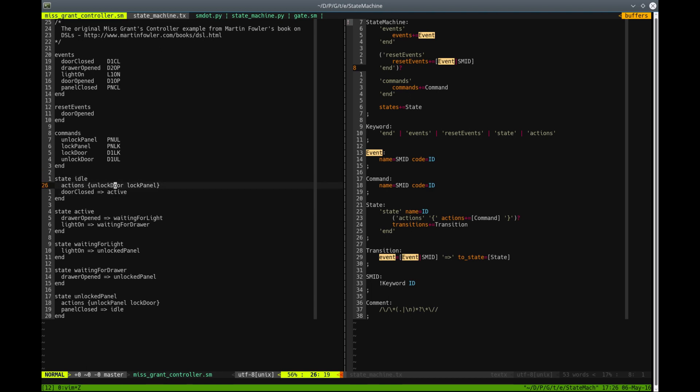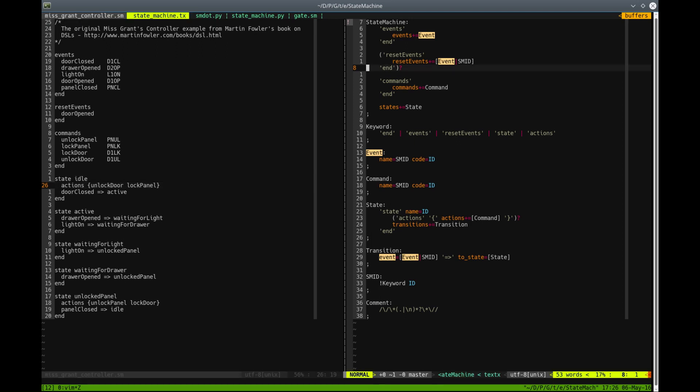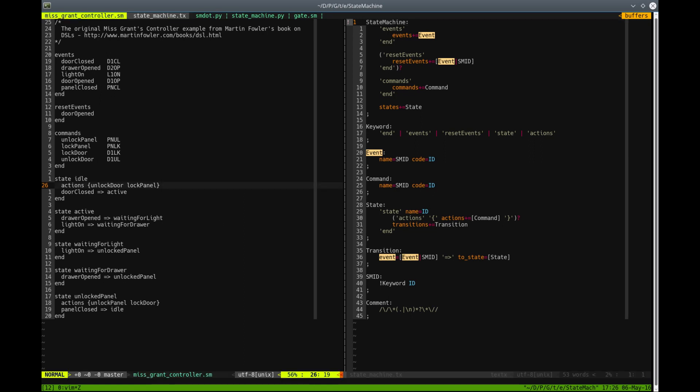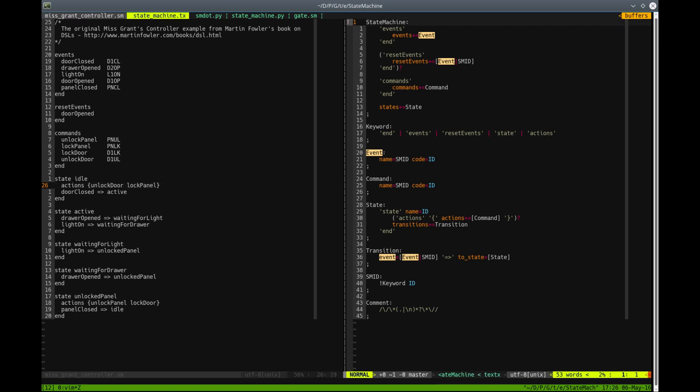Let's see the grammar of this language in TextText. First rule, or the root rule, is called state machine, and this rule will actually define the whole model. And the model consists of events, starting with the keyword events, and one or more event objects.